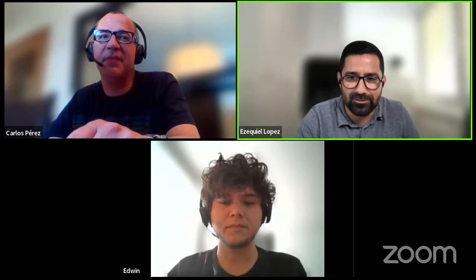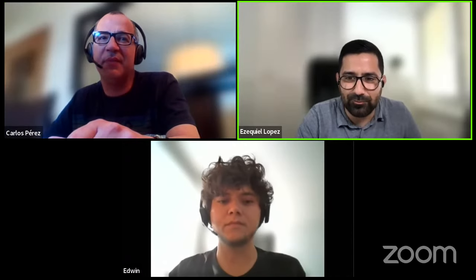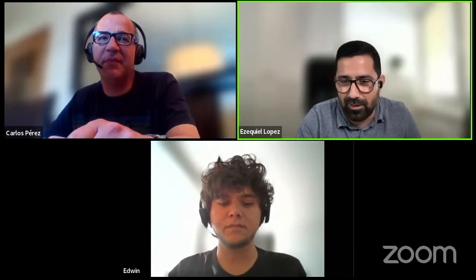Thank you very much, Carlos, for inviting us to your channel. We're talking about Grasshopper. As you mentioned, we released it recently, a couple of weeks ago, and also a couple of months ago we released the first version — or the latest version — of our online platform.